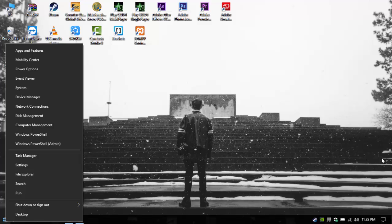You can change the behavior of this in settings between having to click or just having to hover the mouse over the corner.